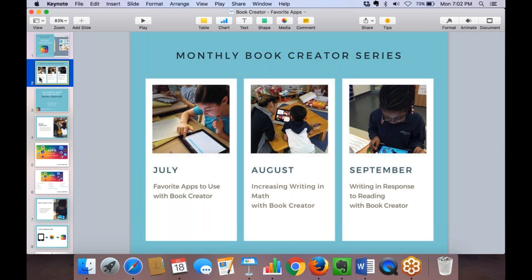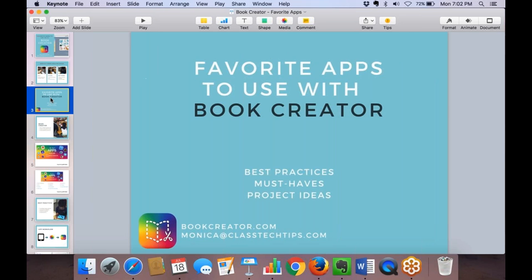Tonight we're going to focus on favorite apps to use with Book Creator: some best practices, must-have apps, and project ideas. If I miss one of your favorites, you can type it into the question box and I'll try my best to give you a shout-out. You can also jump on Twitter and use that as our back channel — just put the hashtag Book Creator, tag me at Class Tech Tips, or at Book Creator app.